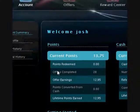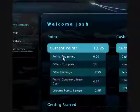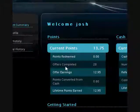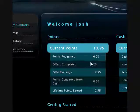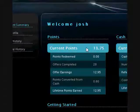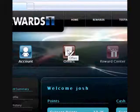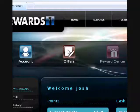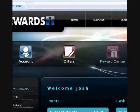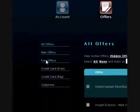But anyway, let's get started on the offer. Okay, I only have 28 offers completed and $13.75. So click offers right here, and free offers.